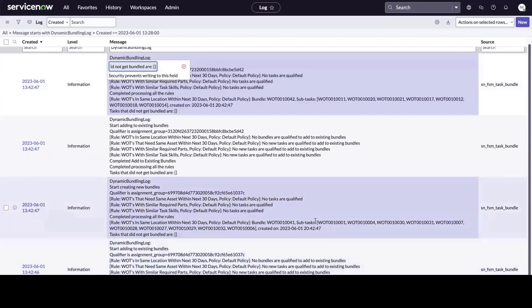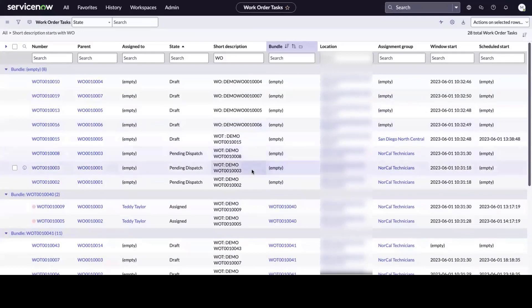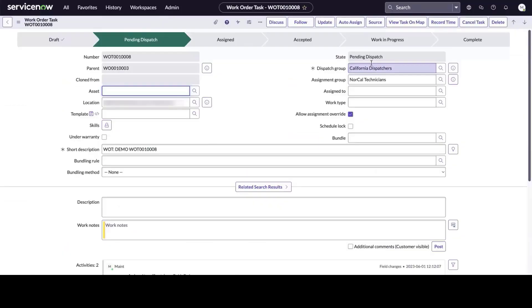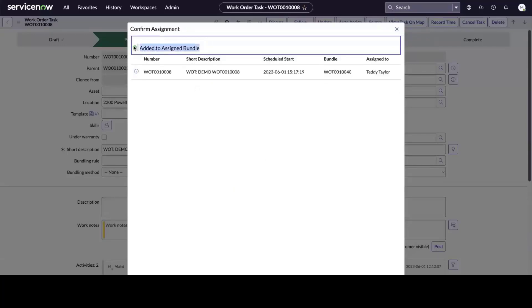That's what happens when the bundle's scheduled or when we click Bundle Now. However, we can also invoke dynamic bundling when we select Auto Assign to apply active and eligible bundling rules, and here we can see the result in real time.